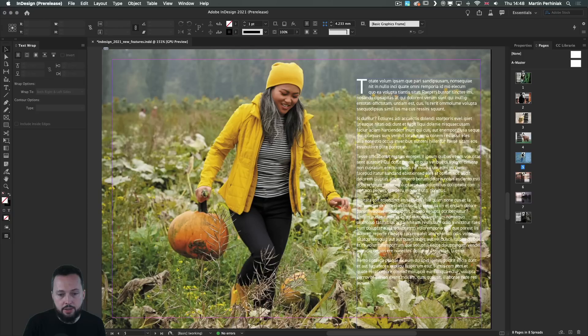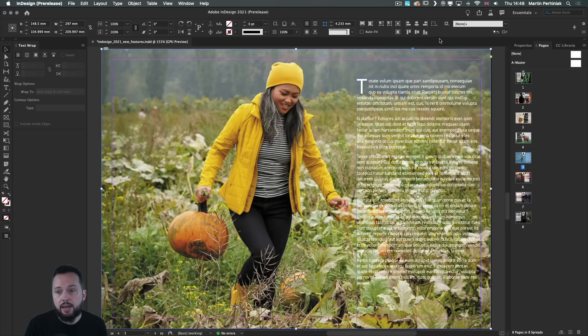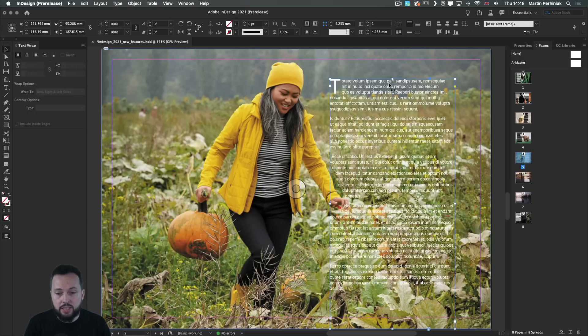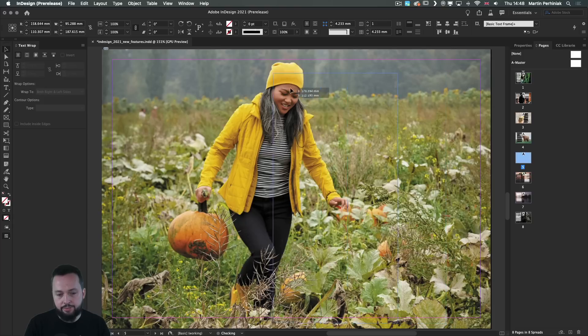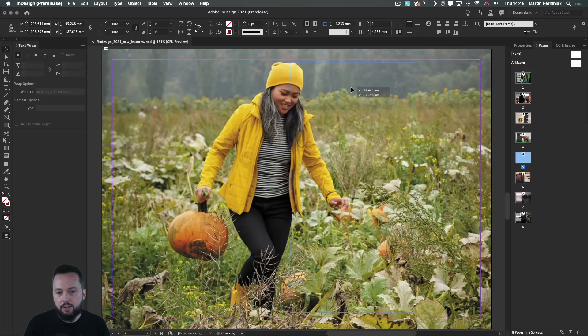Maybe on this other page, we just have to select the image in the background and choose from the dropdown content aware wrap. And you can already see how the text is getting affected. So I can move it on the left side or on the right side.